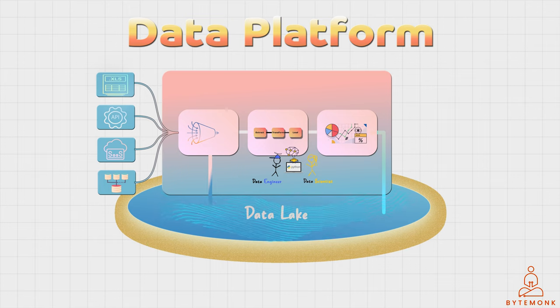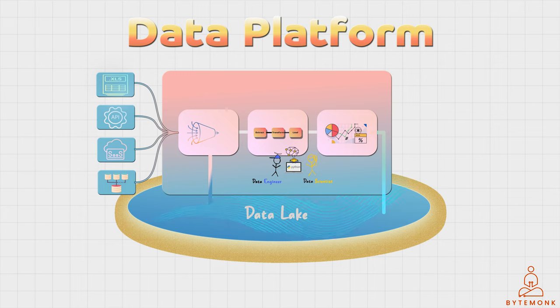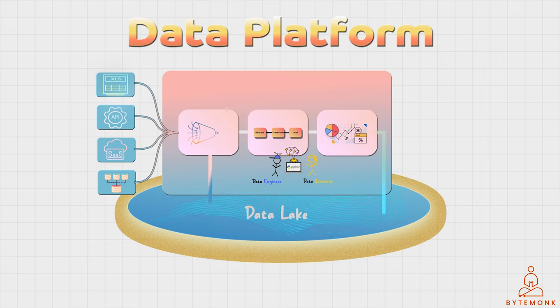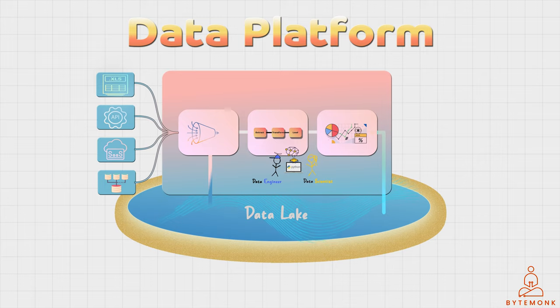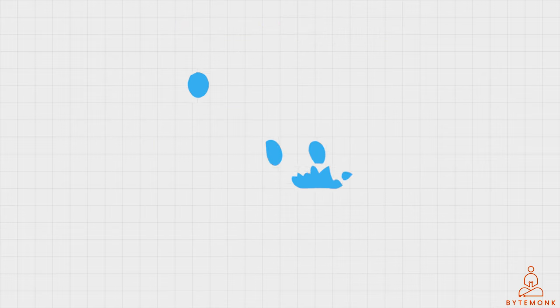By providing users with a way to ingest, transform, and analyze data, data platforms enable organizations to derive insights that can help them make informed decisions and drive business growth.